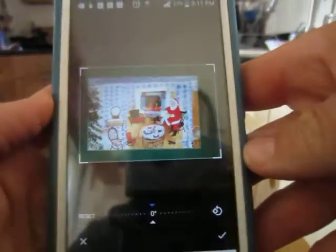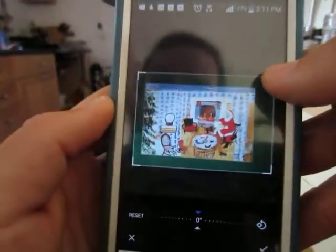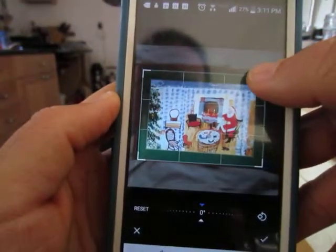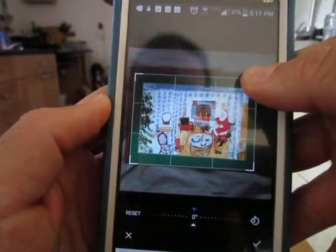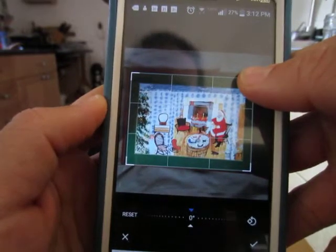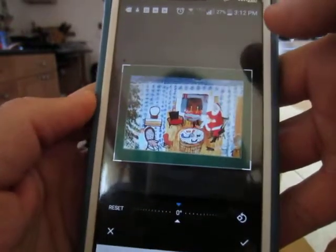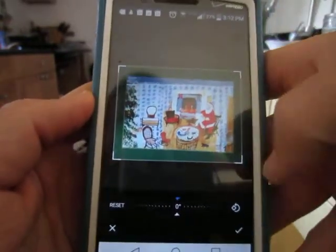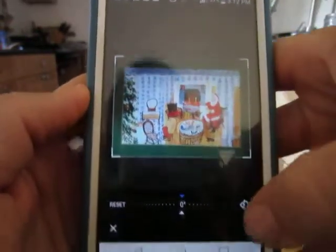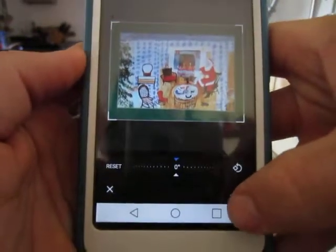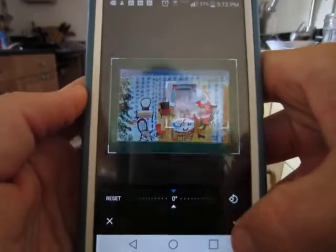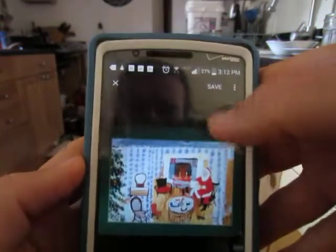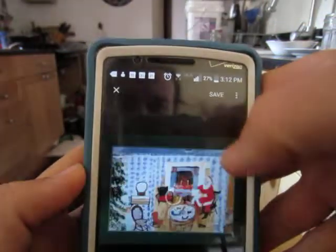That actually makes it easier to do. If you go all the way into the edge, you don't have to be as precise. Check that off. Save it.